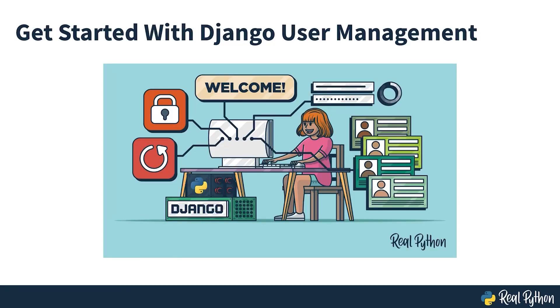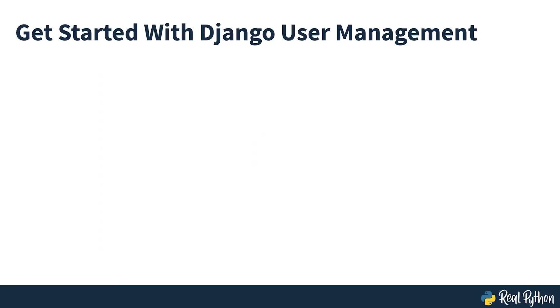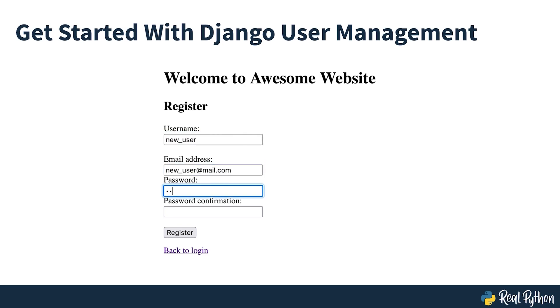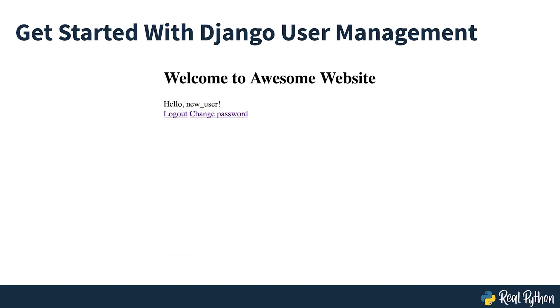Get started with Django user management. If you finished the first part of this series, then you may already have a lot of ideas for your own Django applications. At some point, you might decide to extend them with user accounts. In this step-by-step course, you'll learn how to work with Django user management and add it to your program.